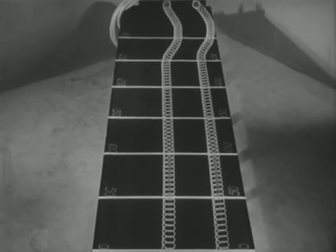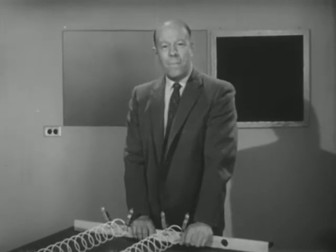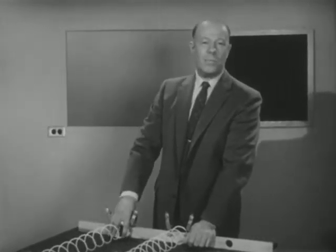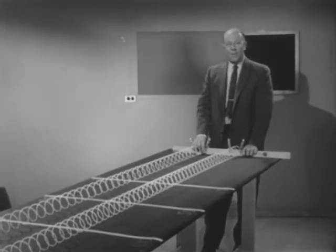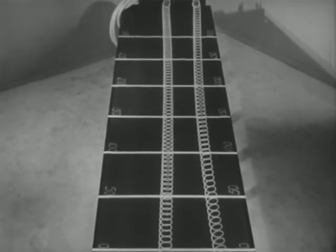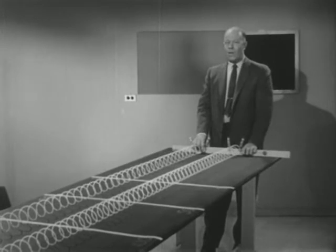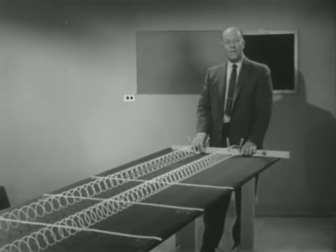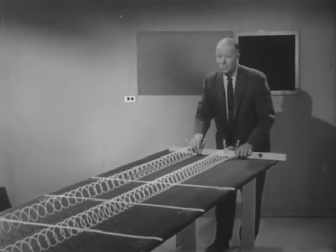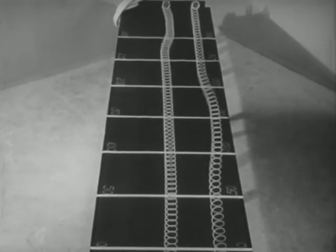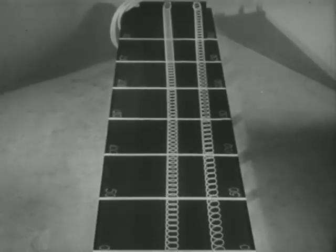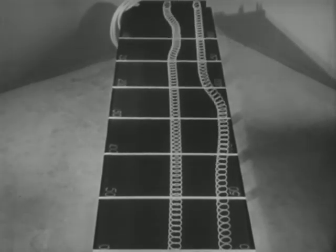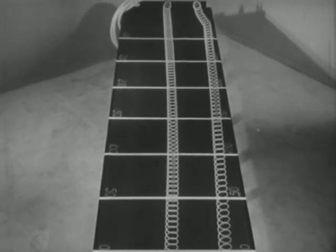Suppose I reach out and gather in a few turns of the right hand slinky, so as to stretch the remainder tighter than it was before. Will a pulse travel faster, slower, or with the same speed as before? After all, I have stretched it tighter and changed its condition. This test will give us the answer. The pulse traveled faster on the tighter slinky.